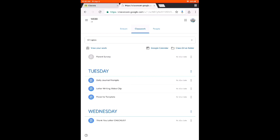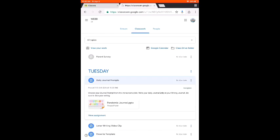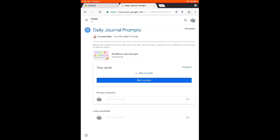To open one of those assignments, you are going to click on it, and then you are going to click on View Assignment. That can be a little bit tricky, so click on View Assignment. When you open View Assignment, you are going to have some new options. You are going to have directions from the teacher, and then you are going to have something to open.